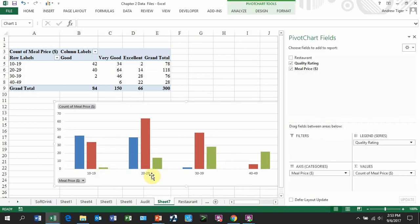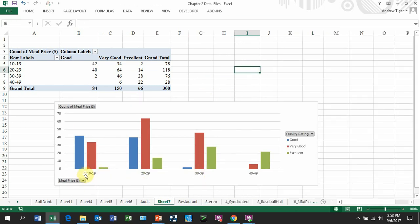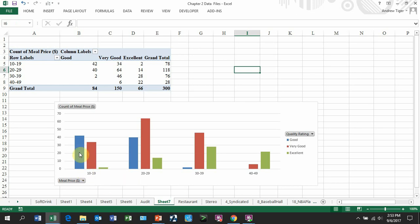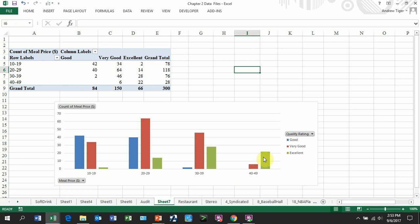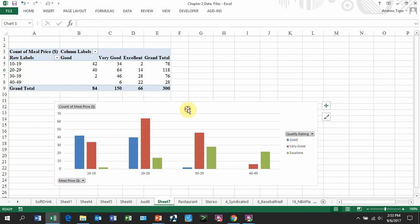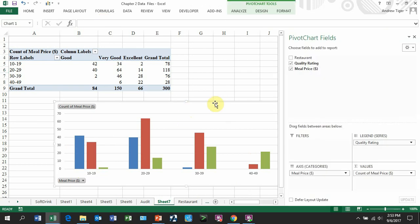So my pricing is down at the bottom, and the different colors tell me if it's excellent, good. And again, I just have more excellence or a higher excellence when it's higher priced and a higher of goods when it's lower priced. So that's generating a crosstab with a graph to that.